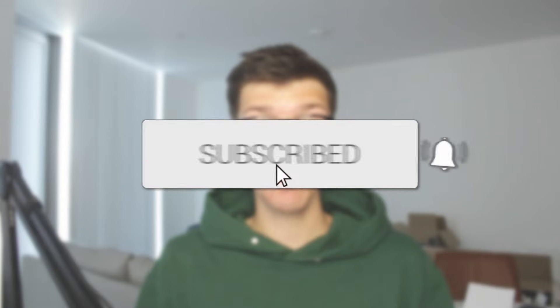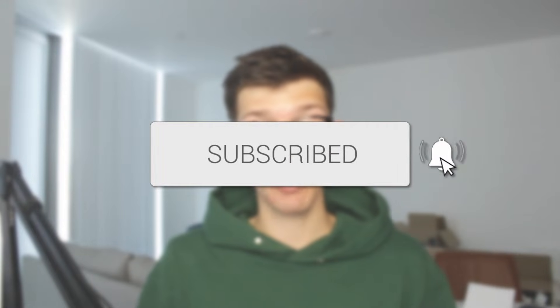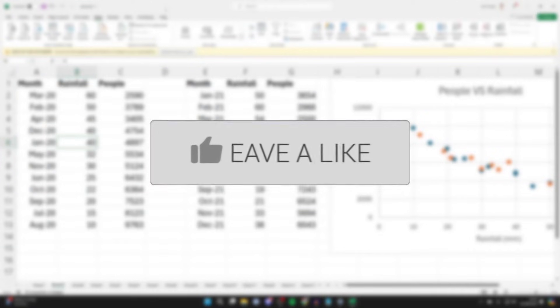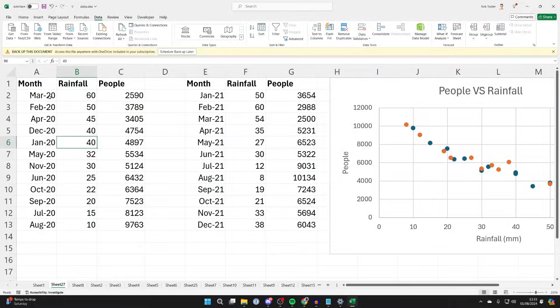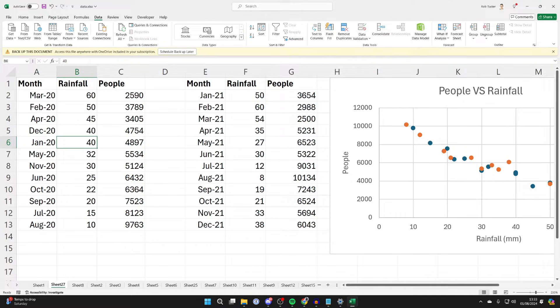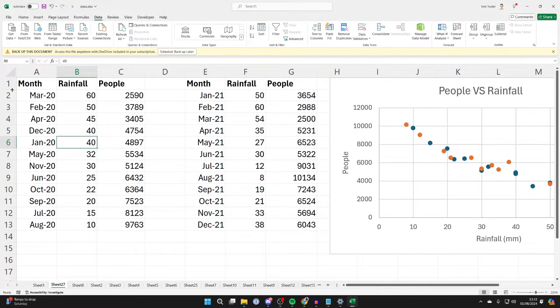We'll guide you through how to sort data in Excel but keep the rows together. If you find this useful, then consider subscribing and liking the video. Here we are in Excel and what I want to do is change the order of this table here but keep the rows together.